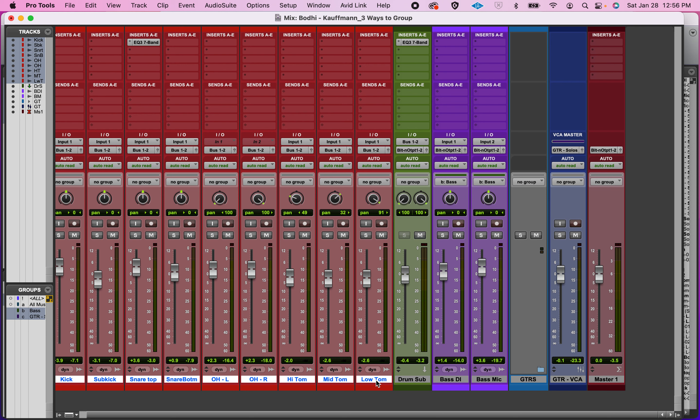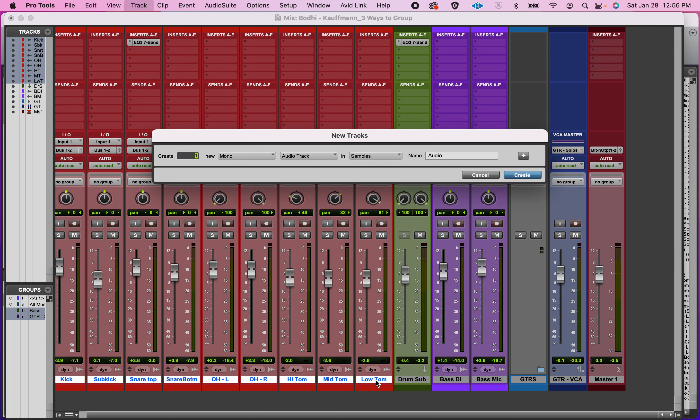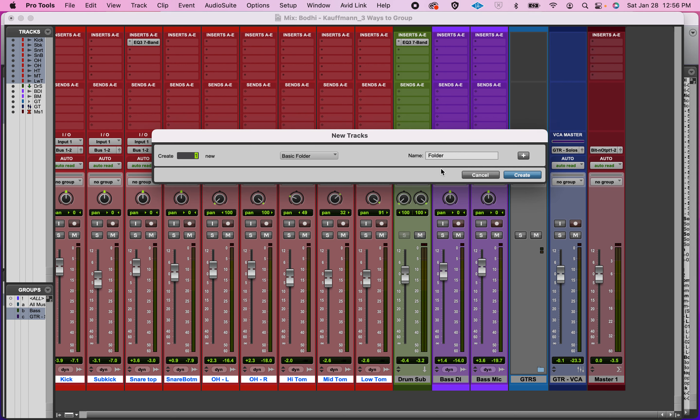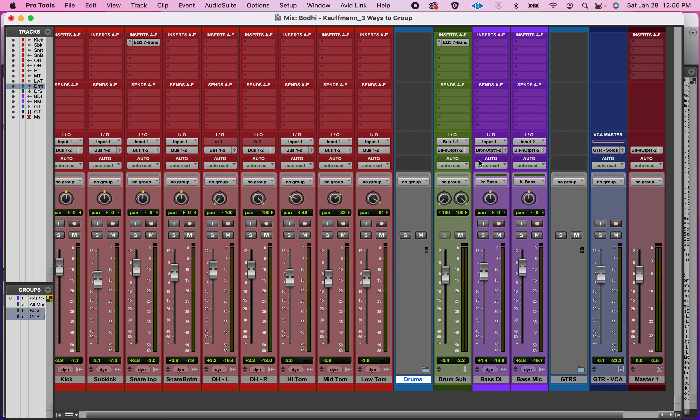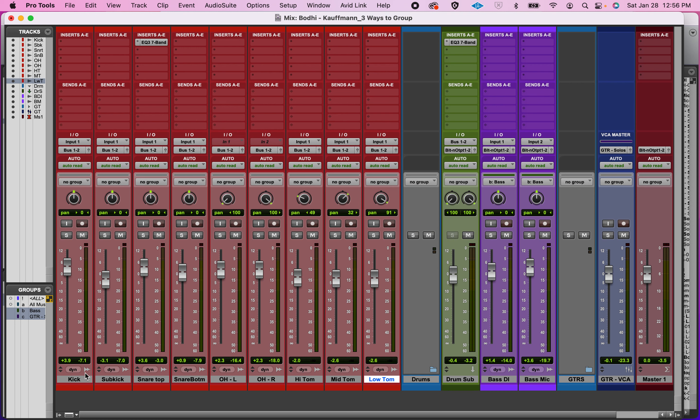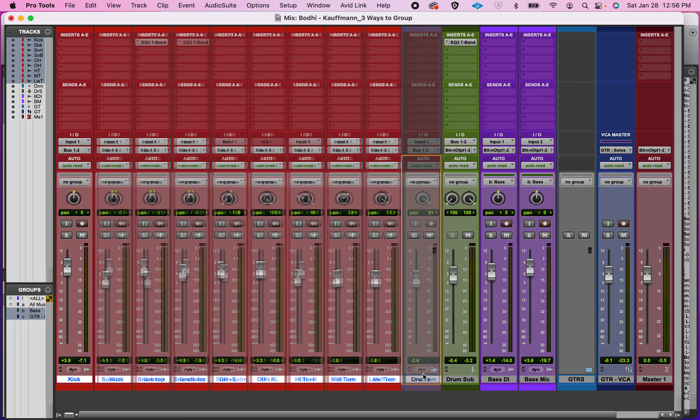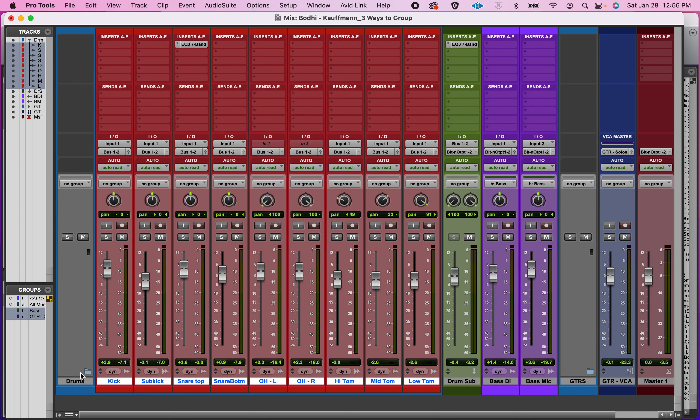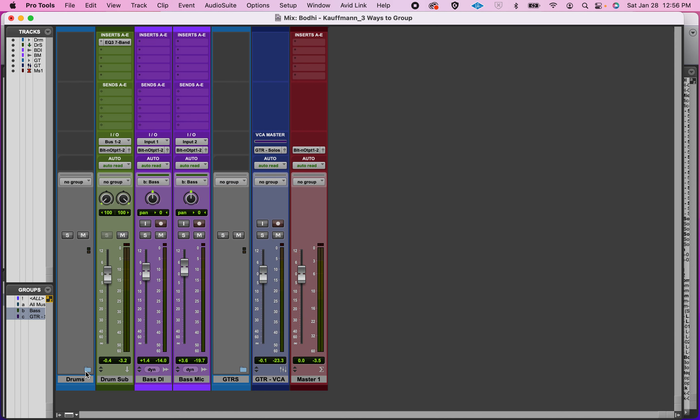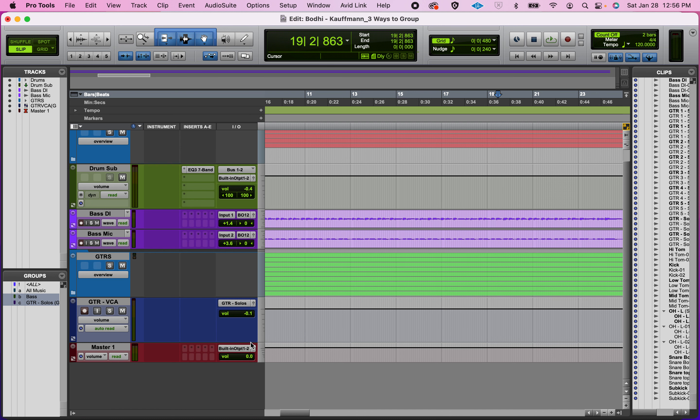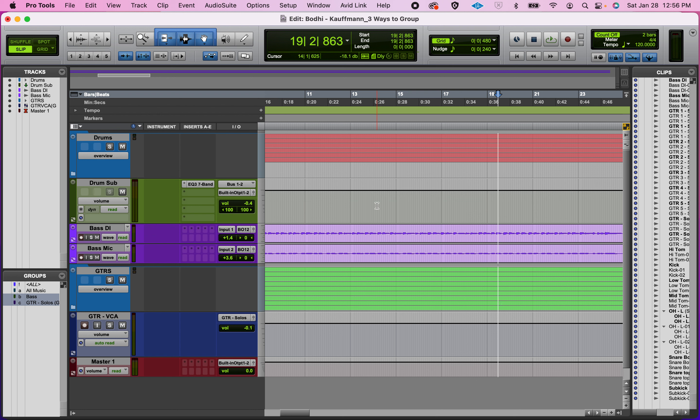So I'm going to do the same thing here for my drum tracks, just to kind of demonstrate how clean your session can start to look. All right, so now we're down really to not a whole lot. You know, we have five, one, two, three, four, five, six tracks essentially.